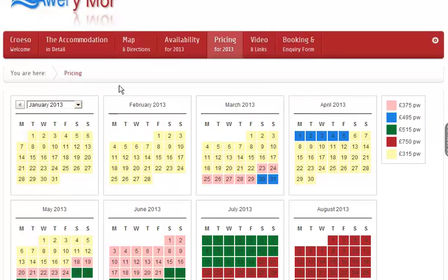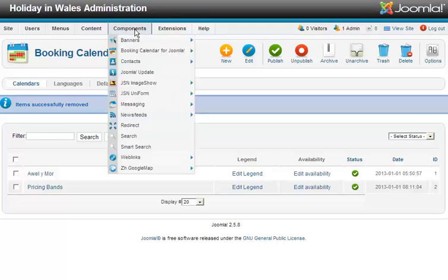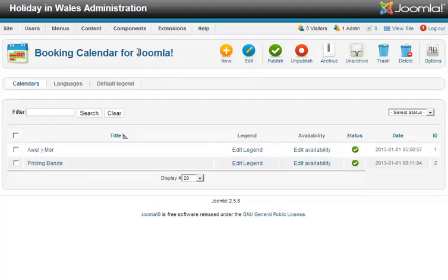When you order from Bright, you'll get an email with the download instructions. Unzip the file when you download it and you'll get two items — one component and one module. Use the extension manager to upload and install. Once you've uploaded and installed, go to Booking Calendar for Joomla.